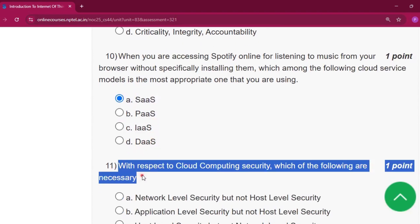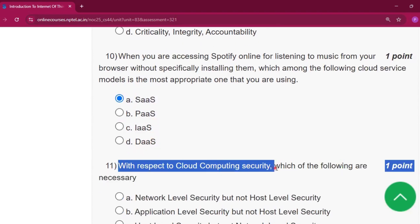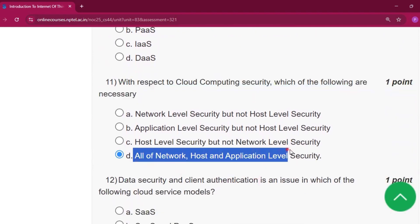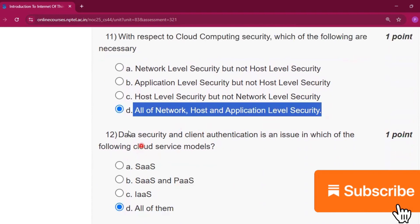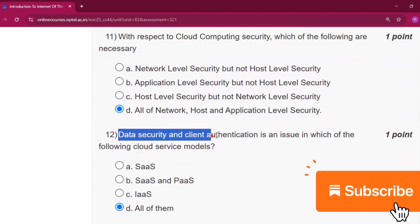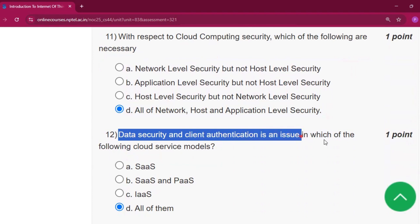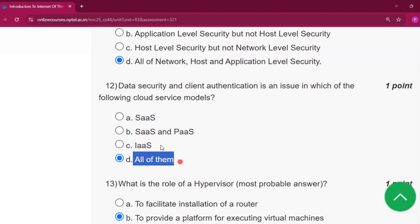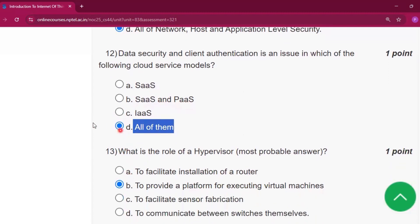Question number eleven: with respect to cloud computing security, which of the following are necessary? The answer will be all of the network, host, and application level security. Question number twelve: data security and client authentication is an issue in which of the following cloud service models? The answer will be all of these, that is SaaS, PaaS, and IaaS — software as a service, platform as a service, and infrastructure as a service.